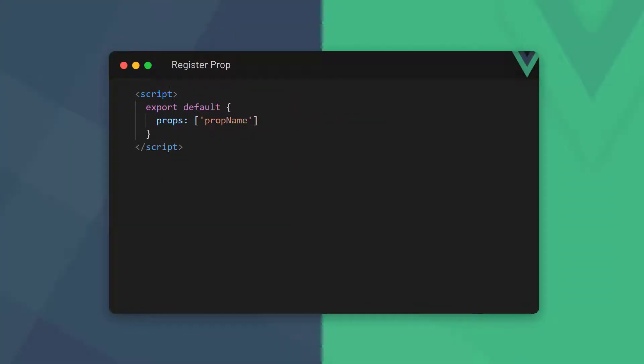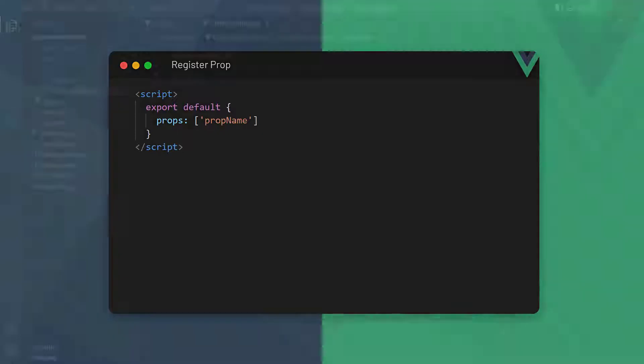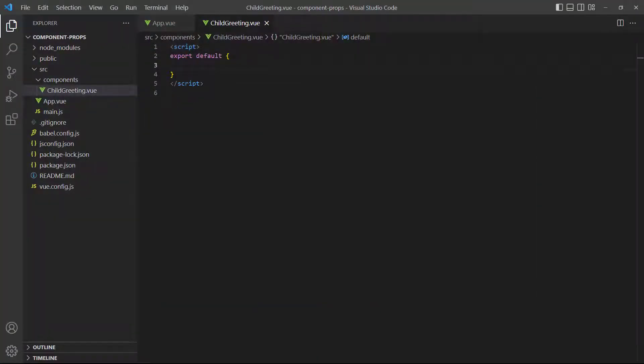The next step is to register the prop in the child so Vue knows to expect a value from it. To do that, we add the prop to an array in the props option of the config object. In our example, the prop name is firstName.